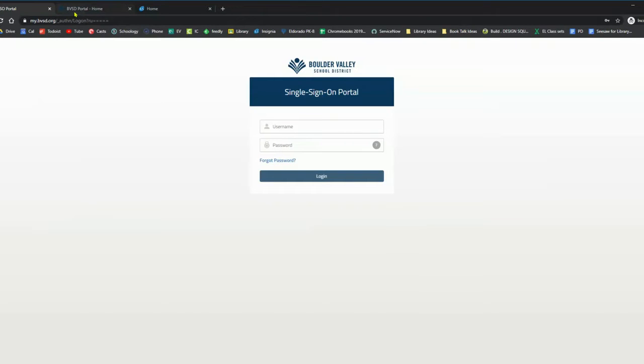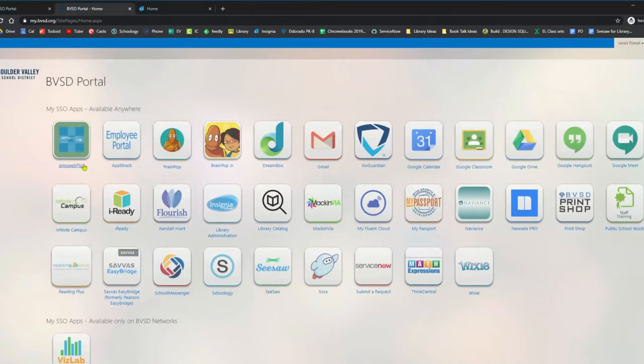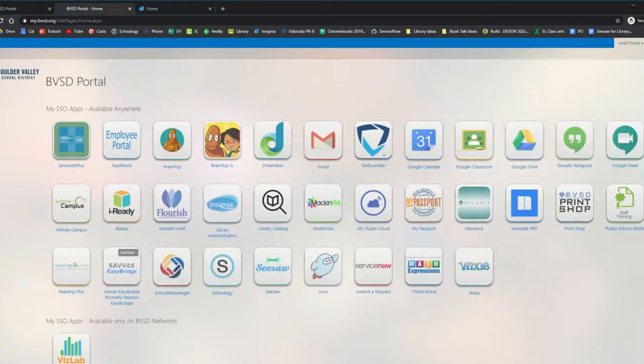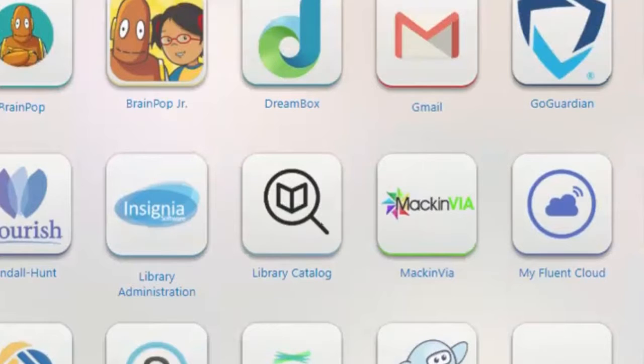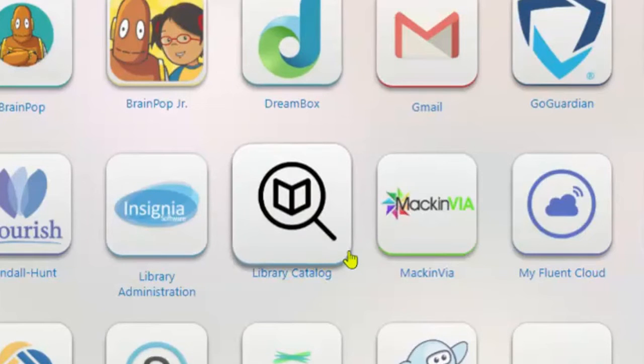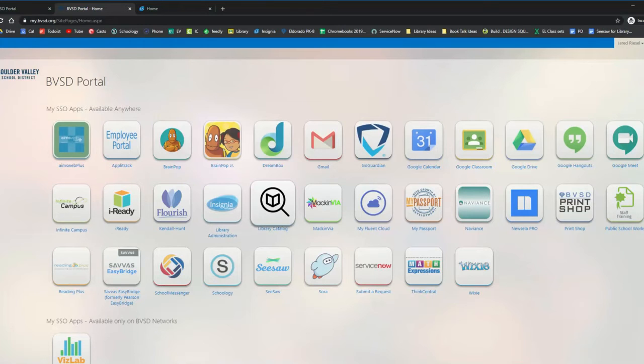Once you sign in, it'll take you to this grid of icons, and these are all the different services that you have access to with your BVSD account. The one we're looking for today is the library catalog icon, and that's sort of a magnifying glass with a book in it. When you click this, it should sign you in to our online catalog. So I'm going to go ahead and click library catalog.